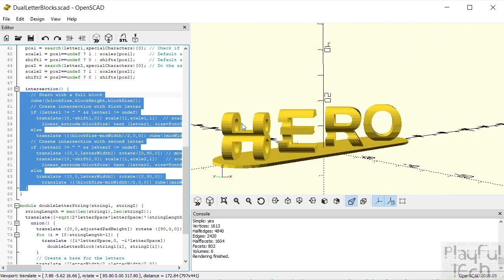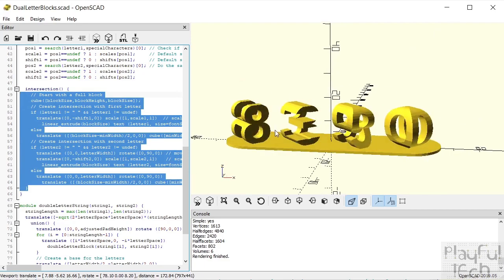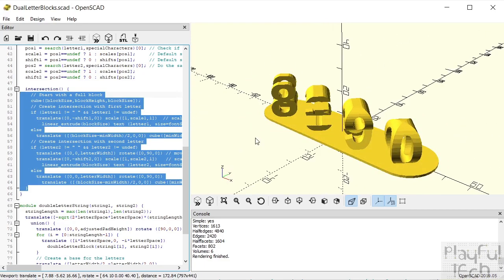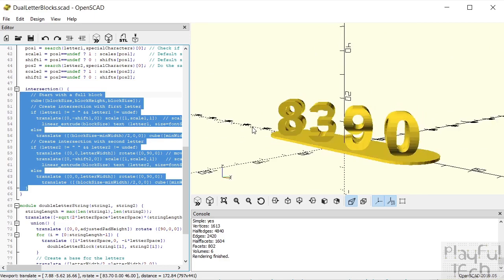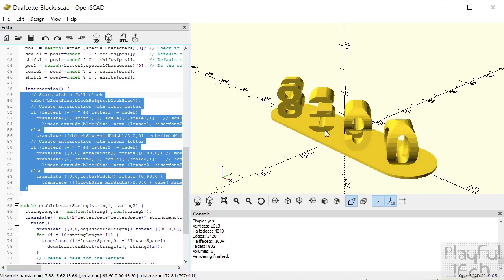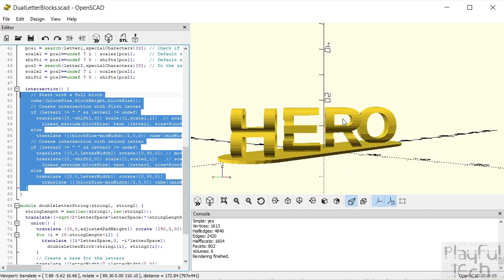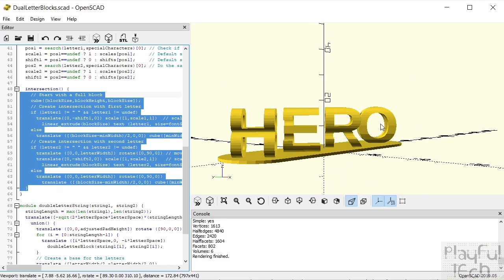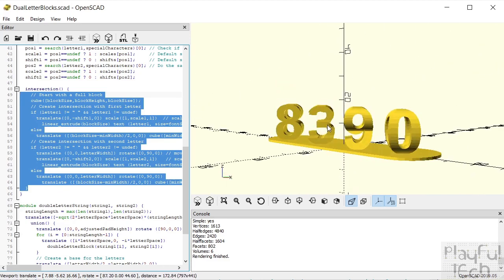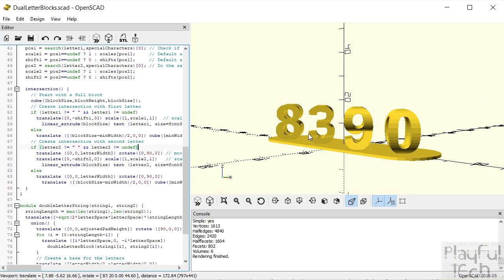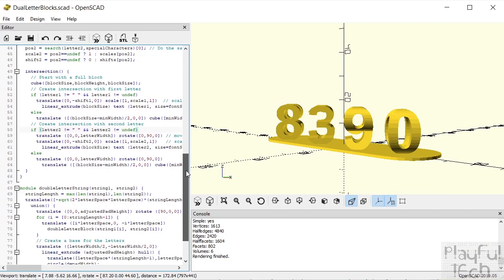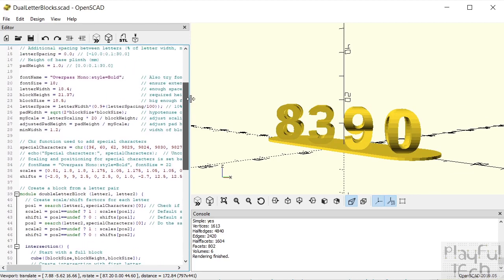What we have when we've done all of those things is this block that represents the intersection of all those points. In theory you can do this with any pair of numbers and letters — some work better than others depending on whether they are top-heavy or bottom-heavy characters. But if you find a particular combination that doesn't work very well, you might want to experiment with specifying a different font.